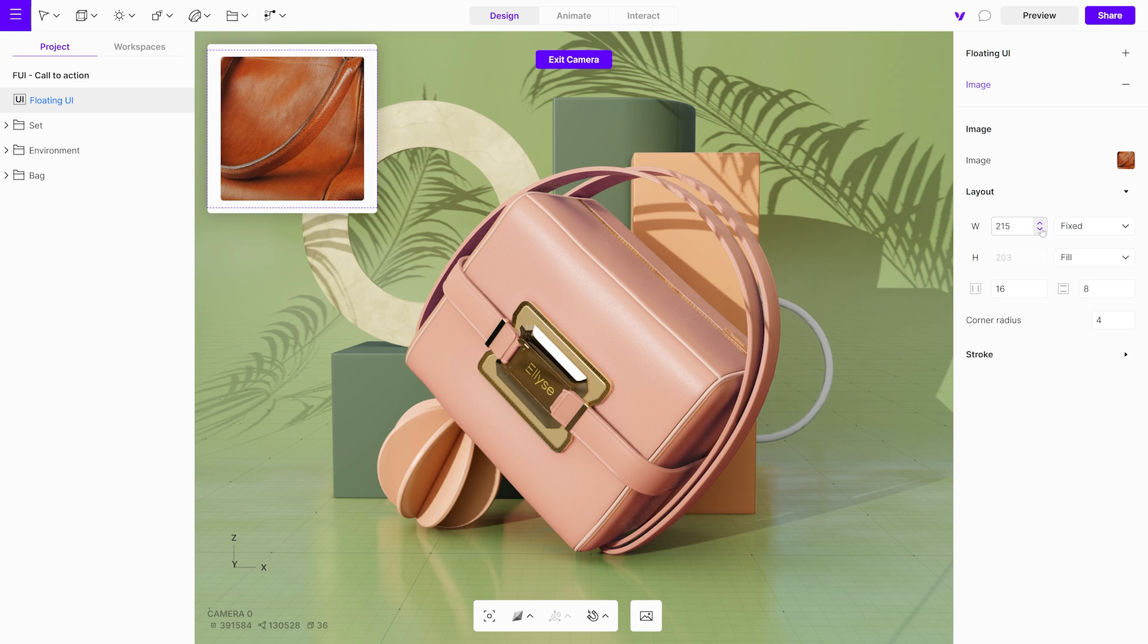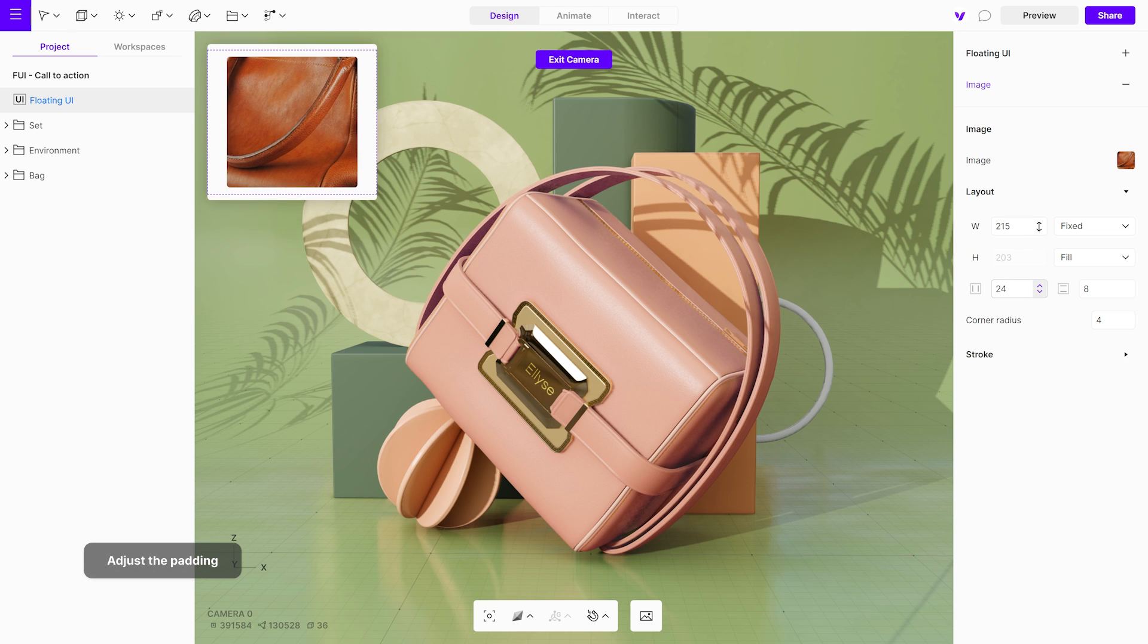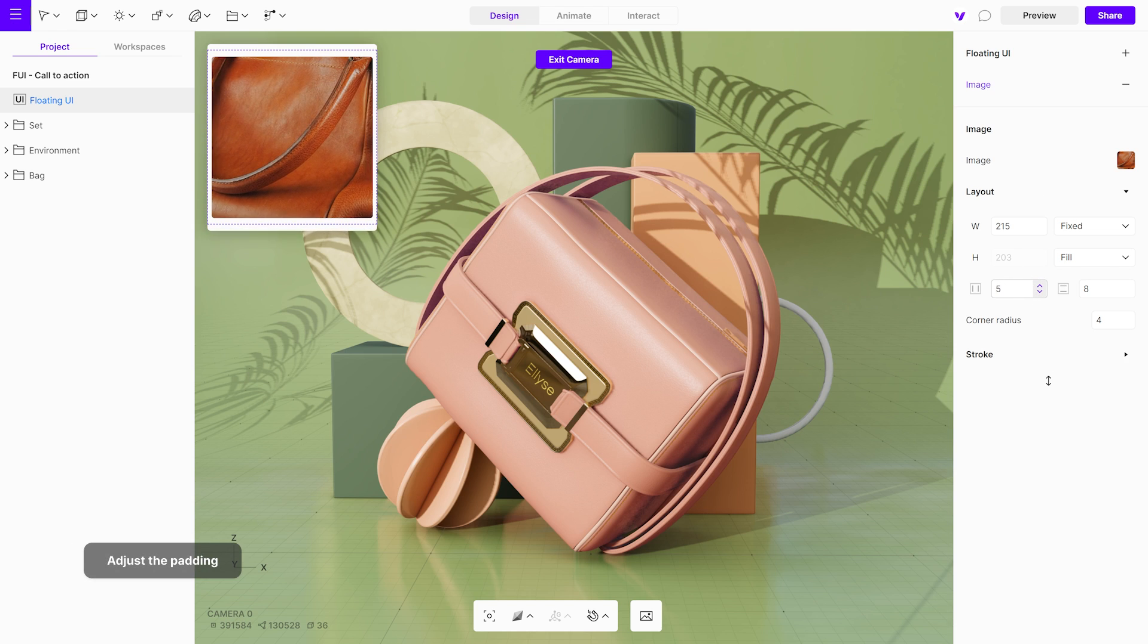You can also set padding, where the first value represents left-right padding, and the second value is for top-bottom padding.